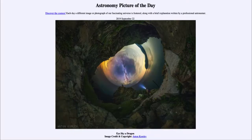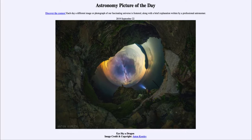Greetings and welcome to the introduction to astronomy. One of the things that I like to do in each of my introductory astronomy classes is to begin the class with the astronomy picture of the day from the NASA website, that is apod.nasa.gov/apod.